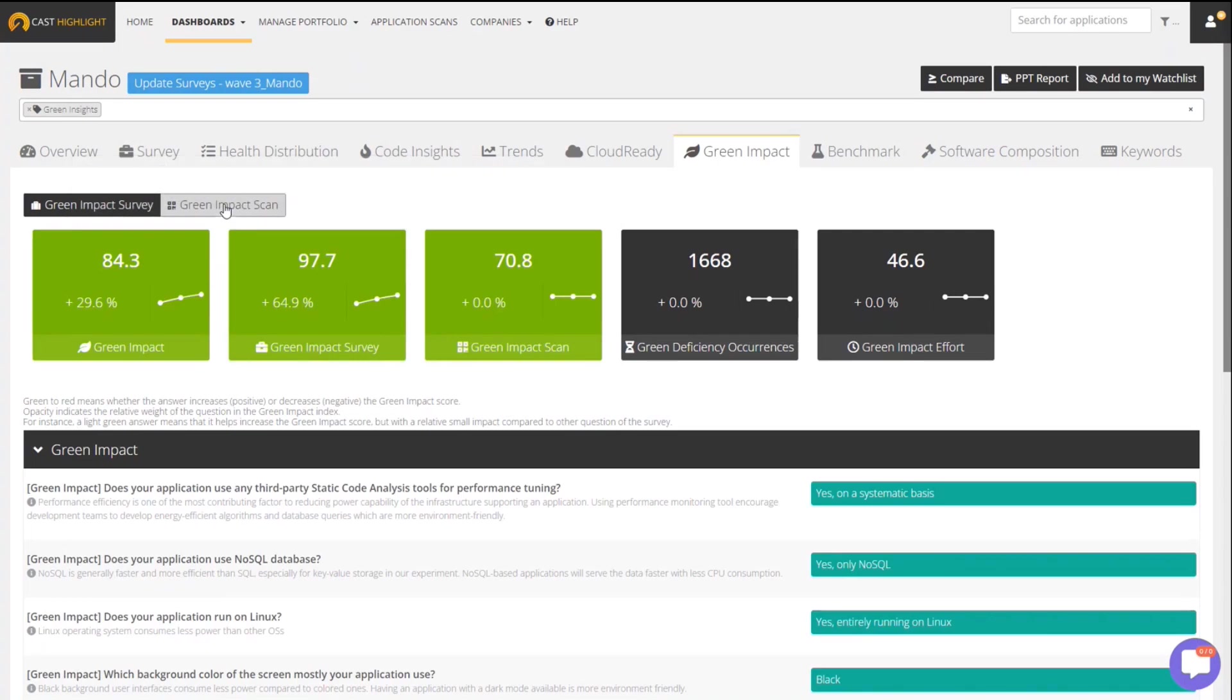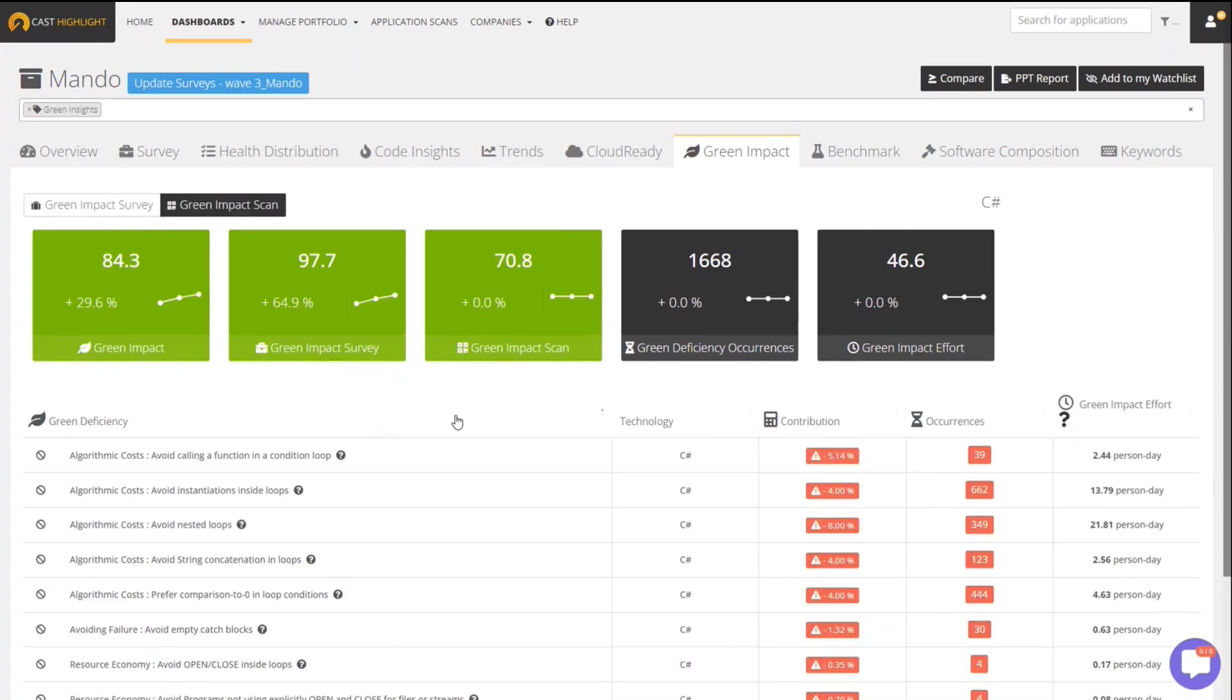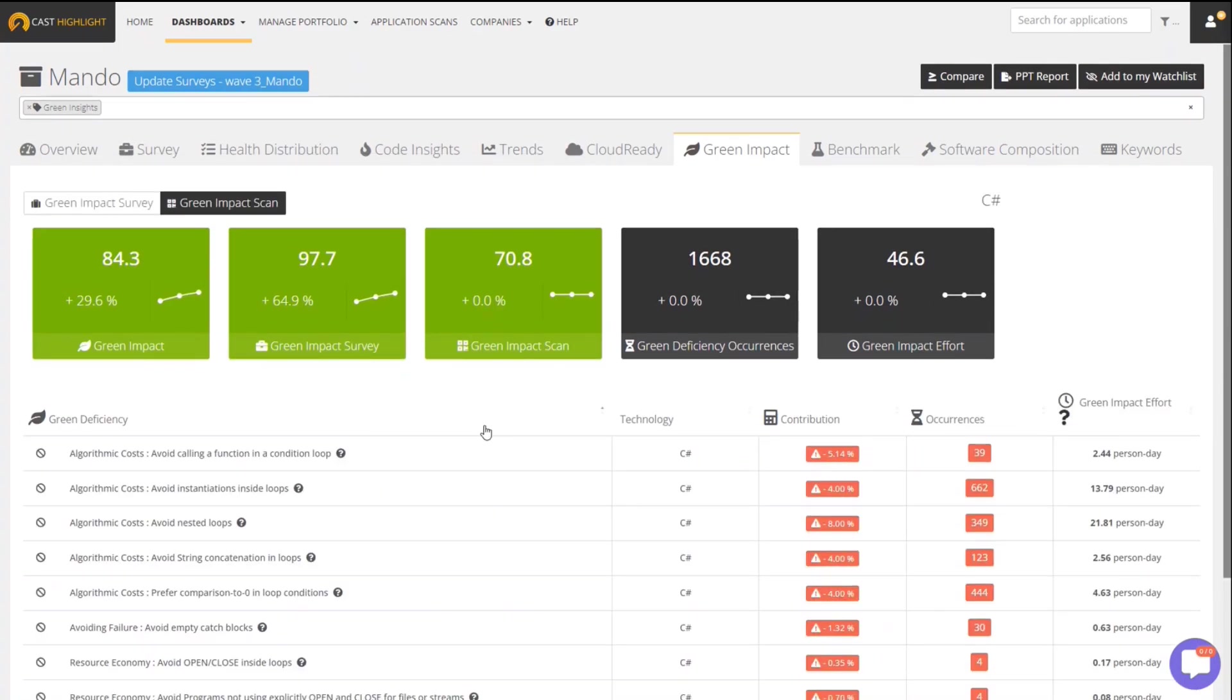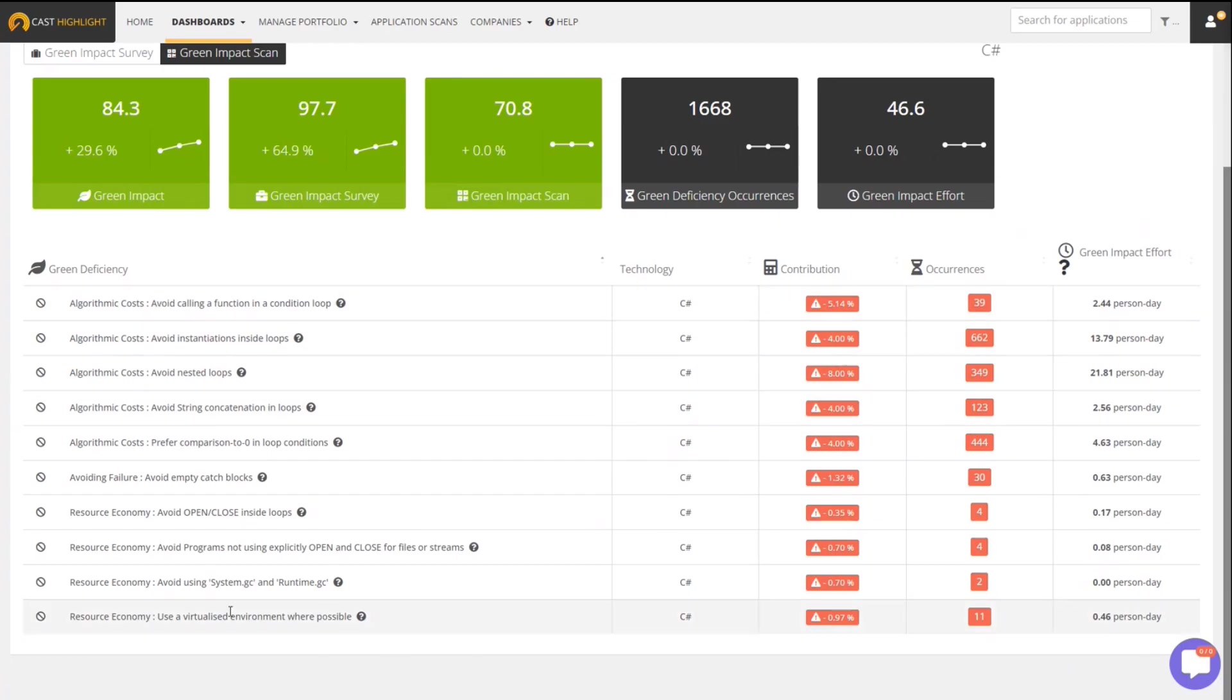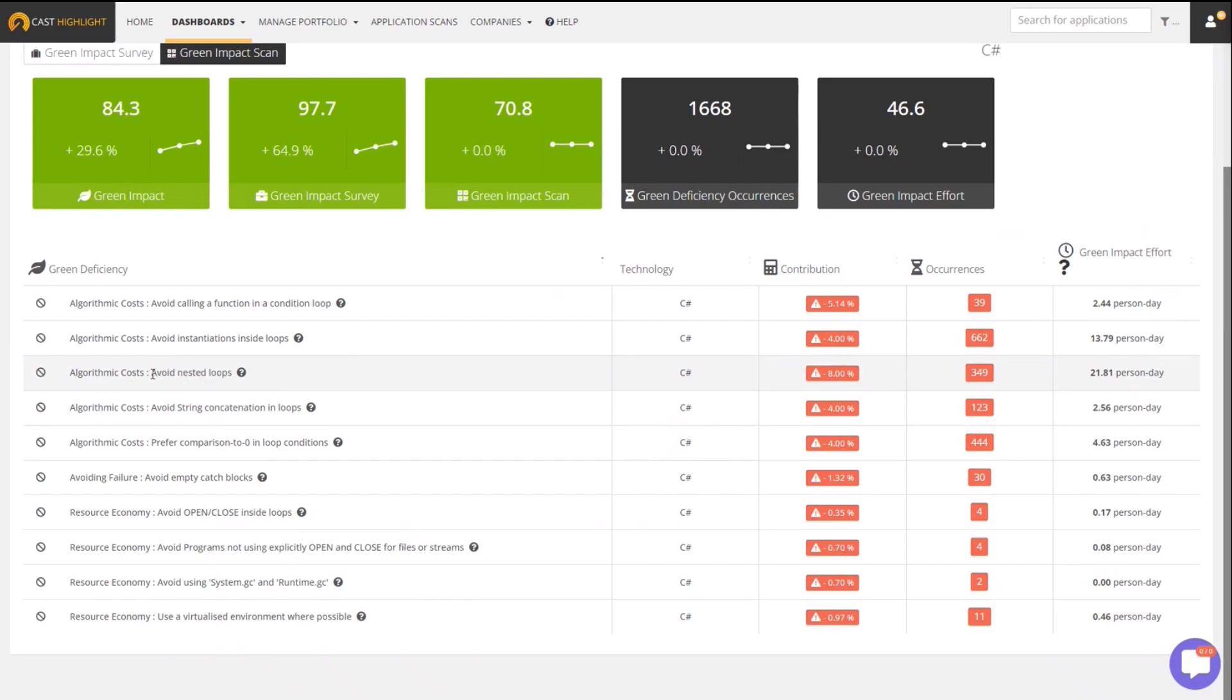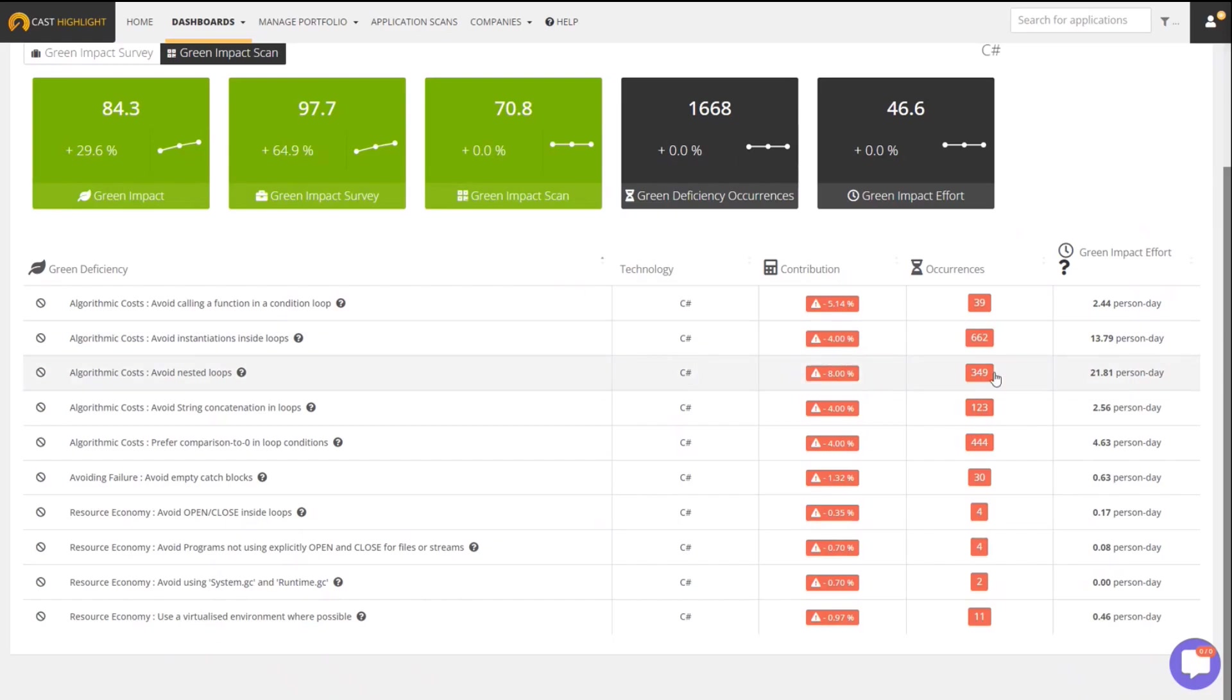But what's more interesting is the Green Impact Scan. Similar to other areas of the CastHighlight product, you see the list of patterns. In this case, we're talking about green deficiency patterns. For example, here's an example - avoid nested loops. That's something that's going to use excess compute resources, ultimately resulting in more energy consumption. We found it in the C-sharp code. We found 349 occurrences of this, and then we automatically calculate an estimate on how much effort is going to be required to remove that.